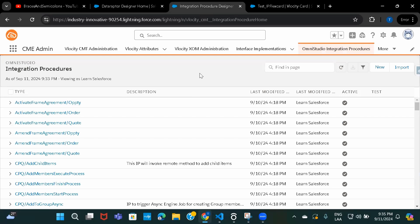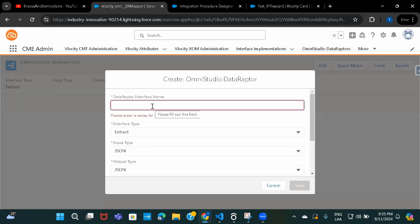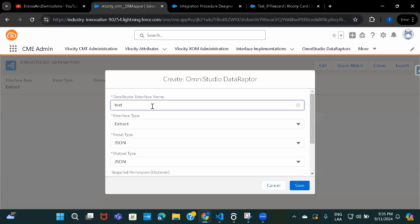Before we create the integration procedure, I want to use a DataRaptor Extract action inside it. If you don't know about DataRaptor, please go ahead and watch that tutorial — I'll provide the link in the description. But first, let's go ahead and create the DataRaptor. I'll click on New and provide the name 'Test DataRaptor for IP and Extract', then click Save.